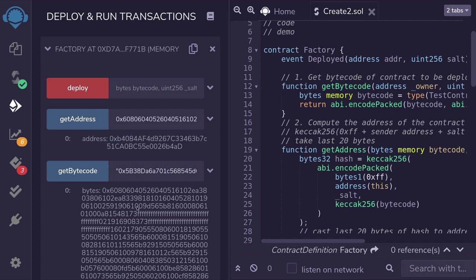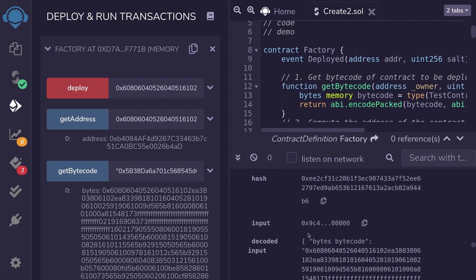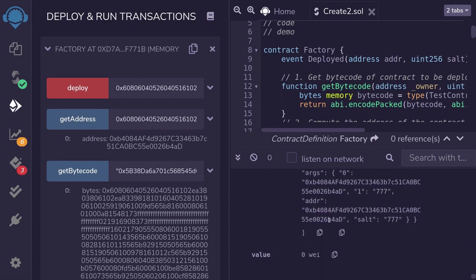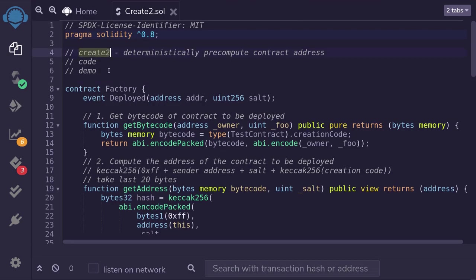Now let's actually deploy the contract. I'll copy the bytecode, paste it in, pass in salt 777, and hit deploy. The contract was deployed. Looking through the logs, the Deployed event shows the deployed address starts with B408 and ends with B4AD. The pre-computed address also starts with B408 and ends with B4AD — they match. That is how you use CREATE2 to deterministically pre-compute a contract address.